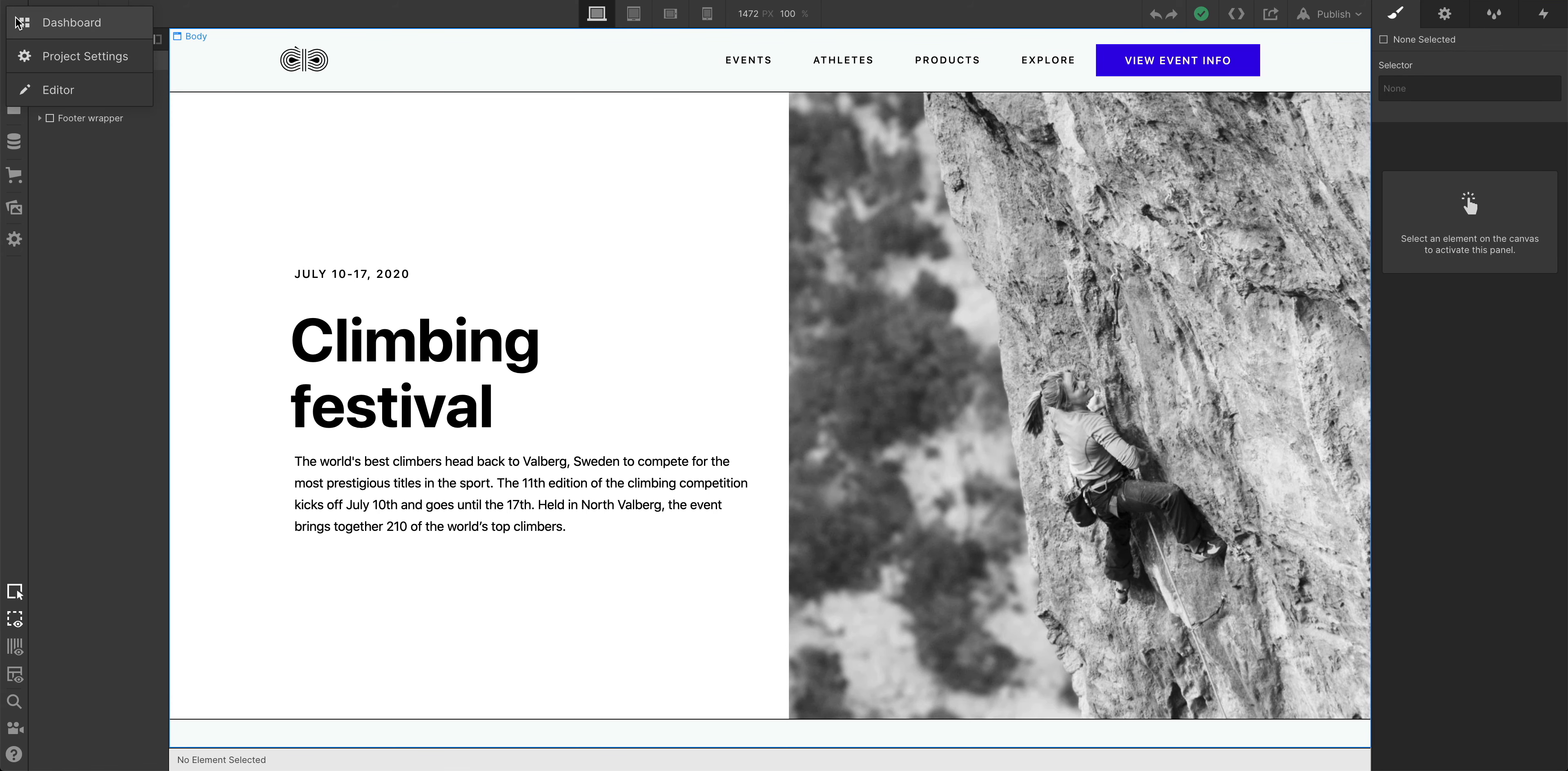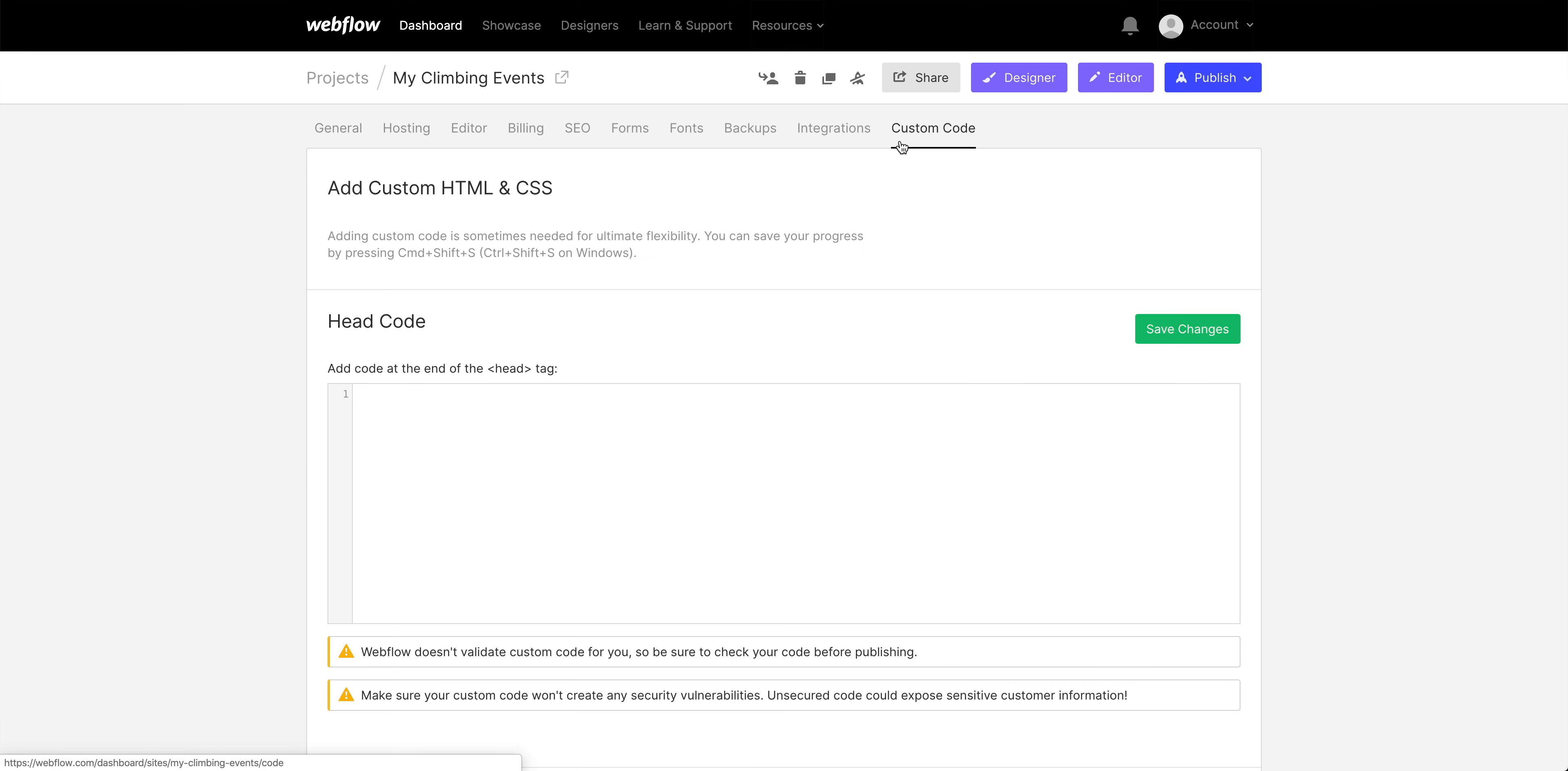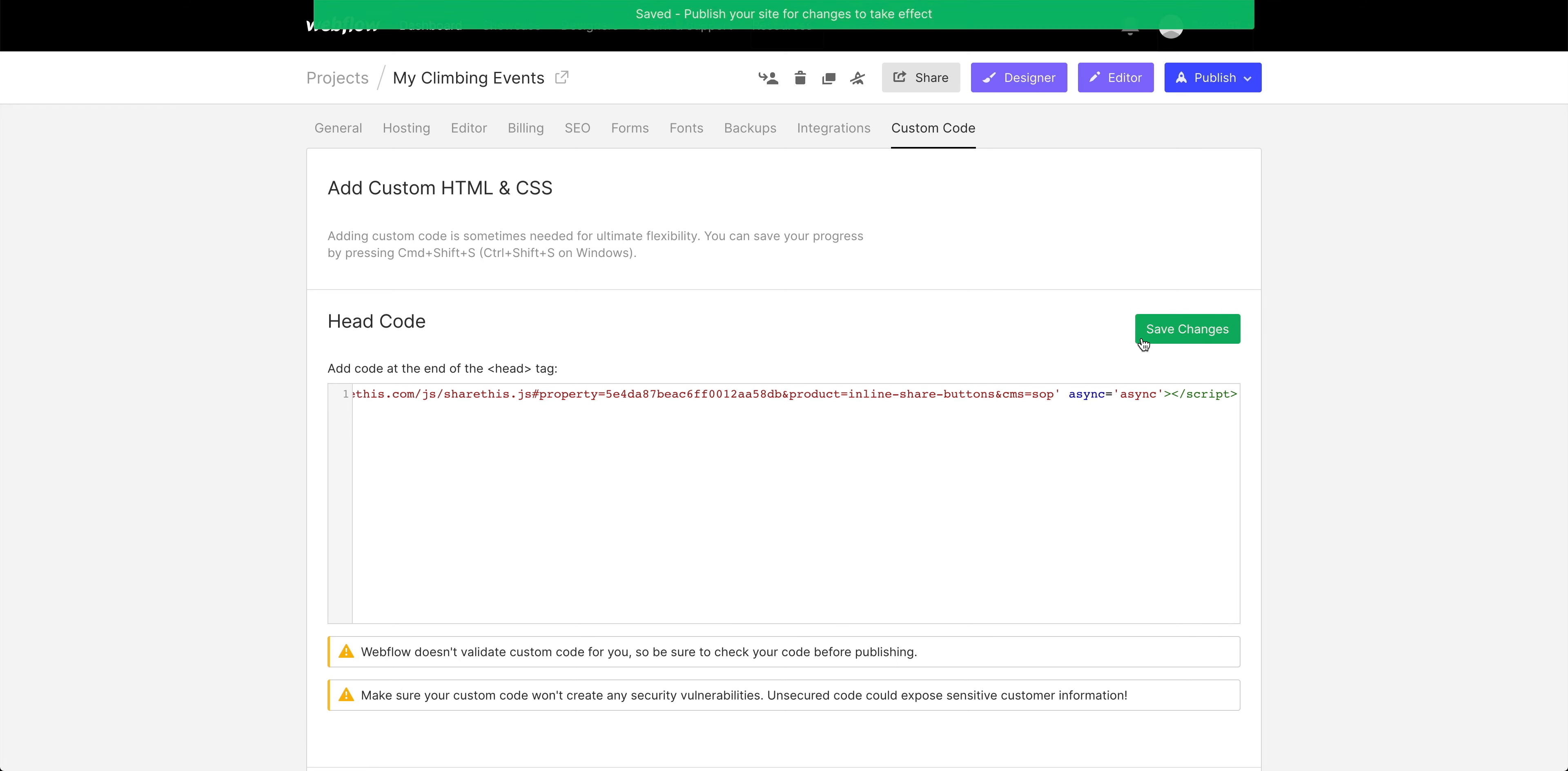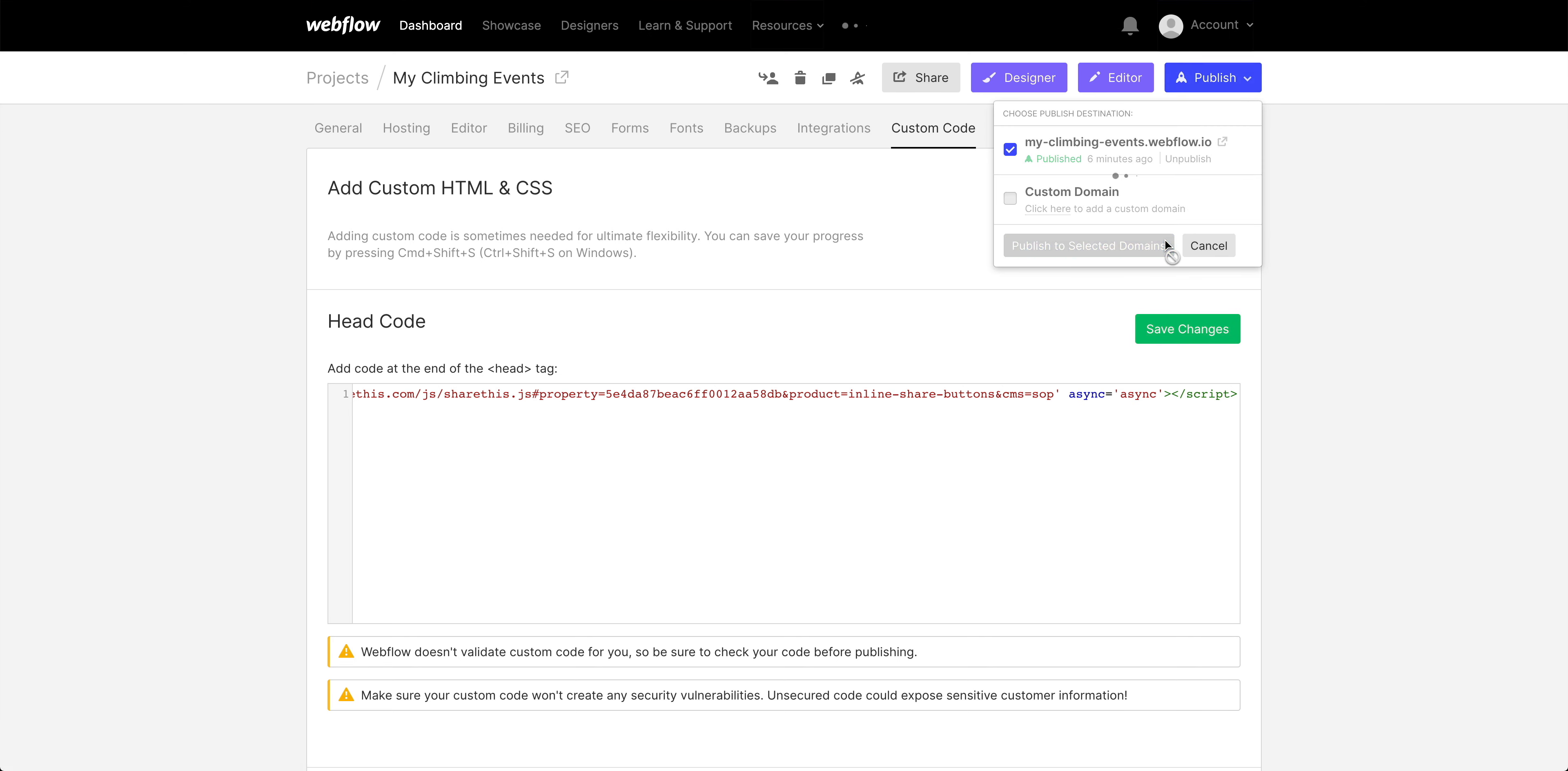Back in Webflow, let's access our project settings. This is where we can paste the snippet we just copied to our clipboard. And we can do this from custom code. All we have to do is paste the code in the header. Of course, let's save our changes, and then go up to publish the project. We want to update that header on the published project.